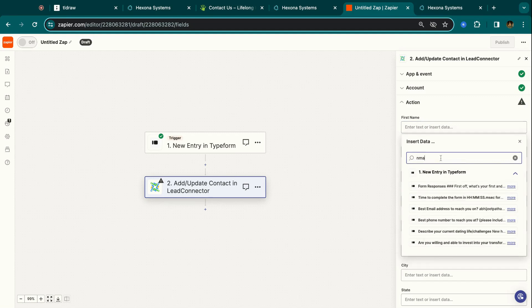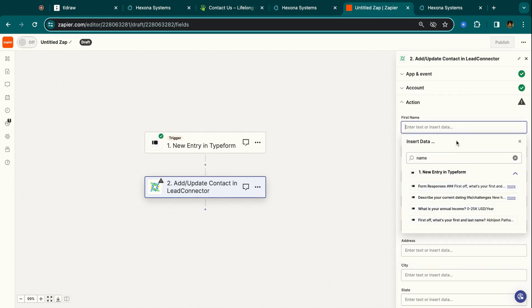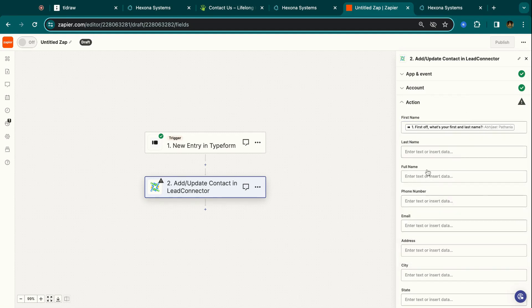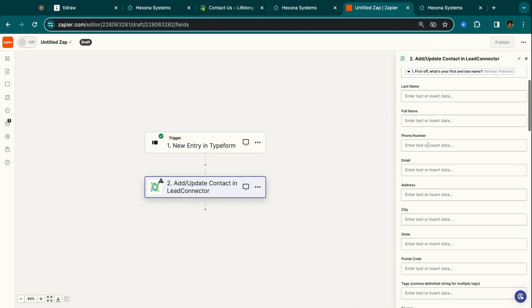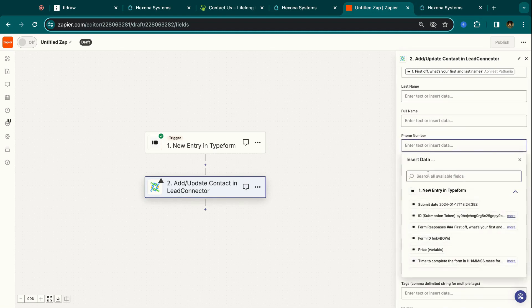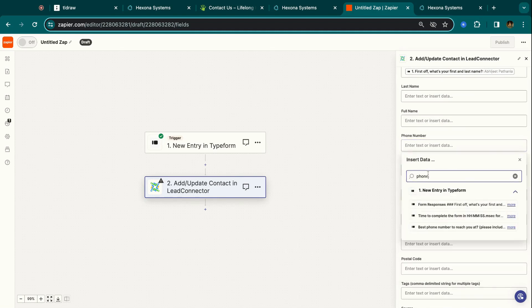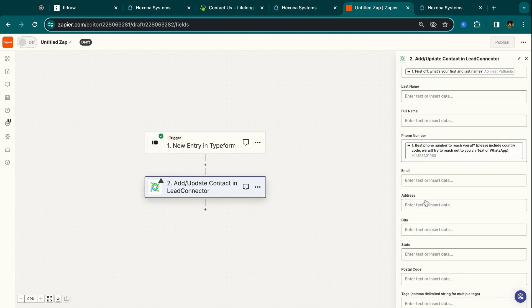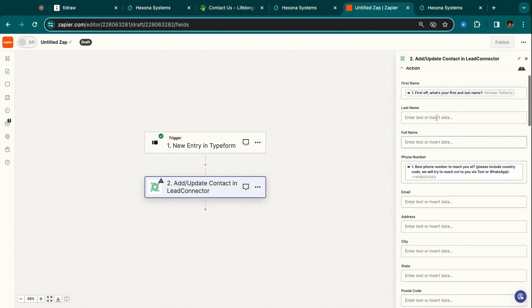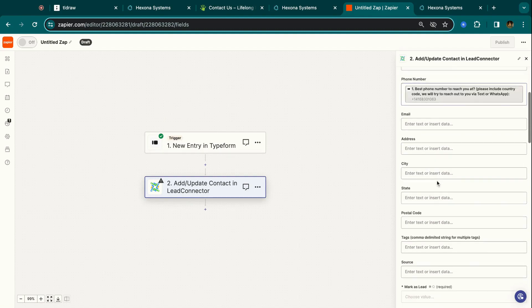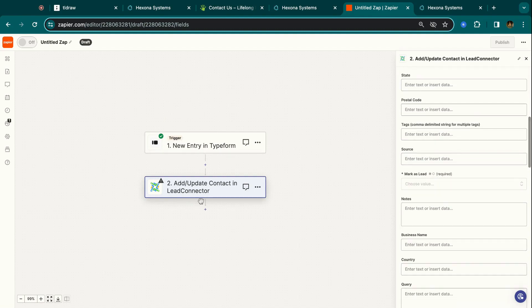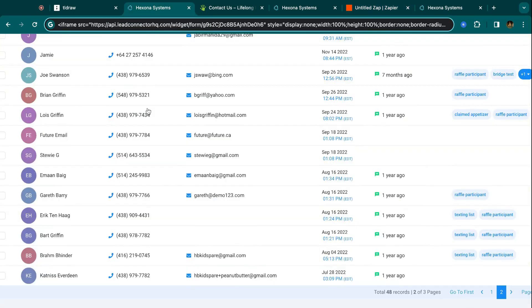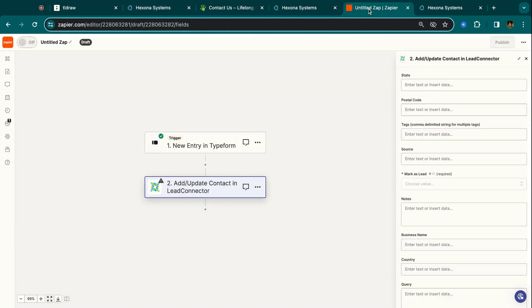So you can do first name, this one, and then phone number. So yeah, you just map all these variables. So whenever a lead submits a form on your customer's website on their non-HighLevel website, it's automatically going to send the contact details that you set up over here to HighLevel. And they're automatically going to show up in our HighLevel CRM, just like they were a HighLevel contact. So Zapier is just going to send that information over.